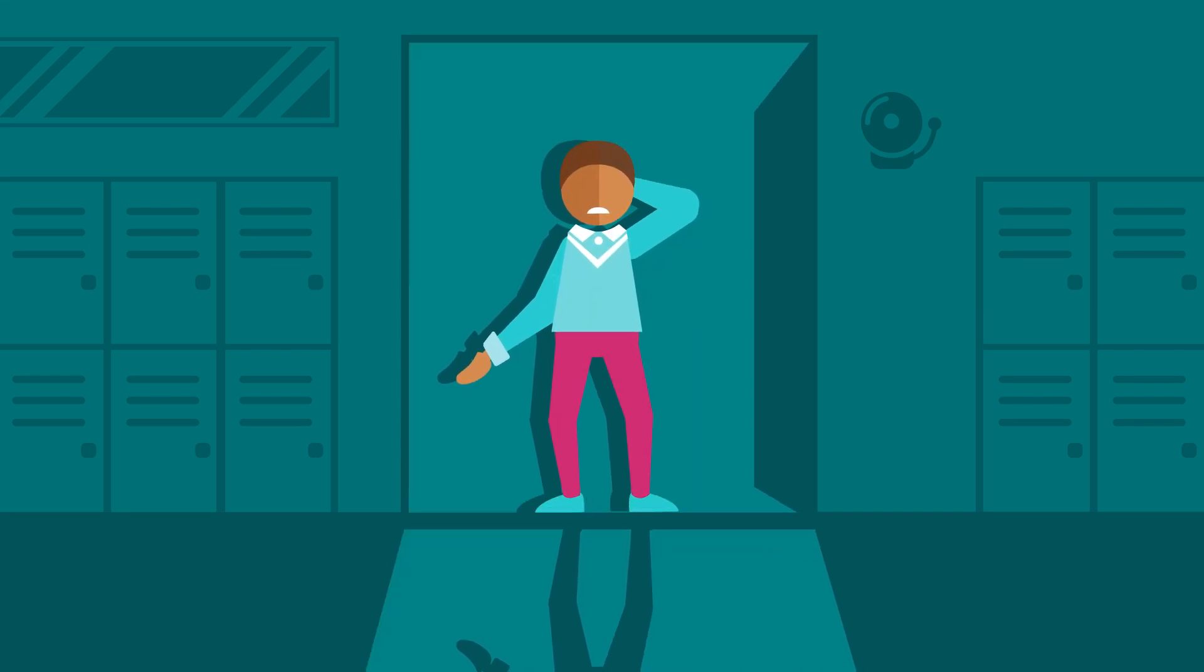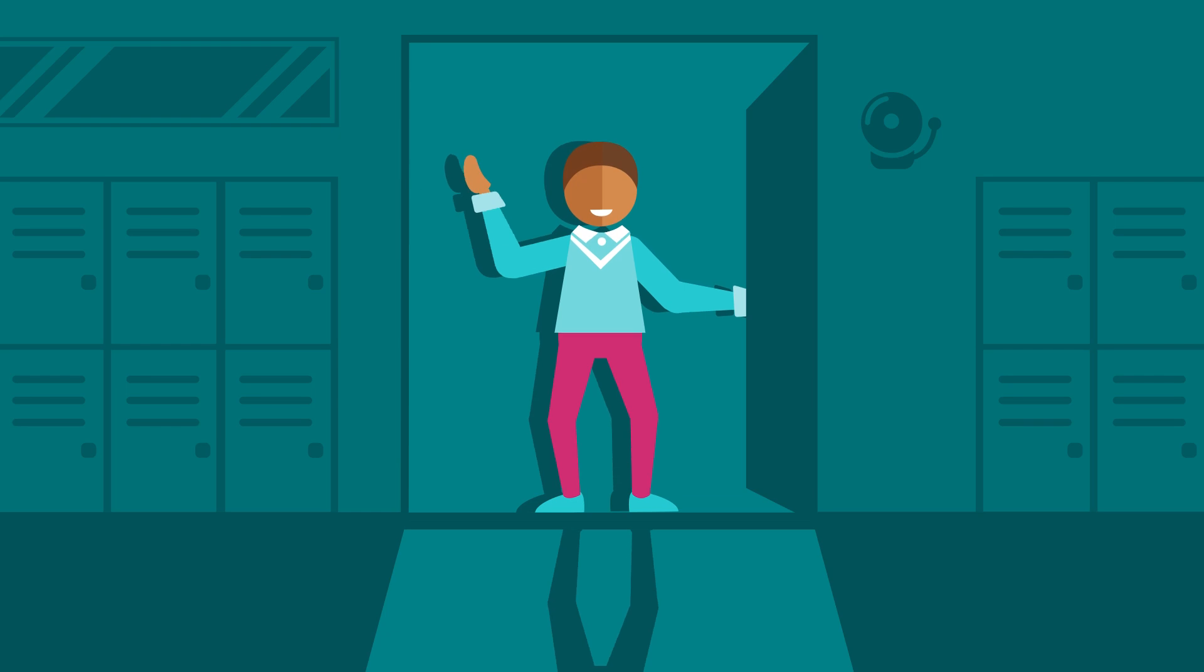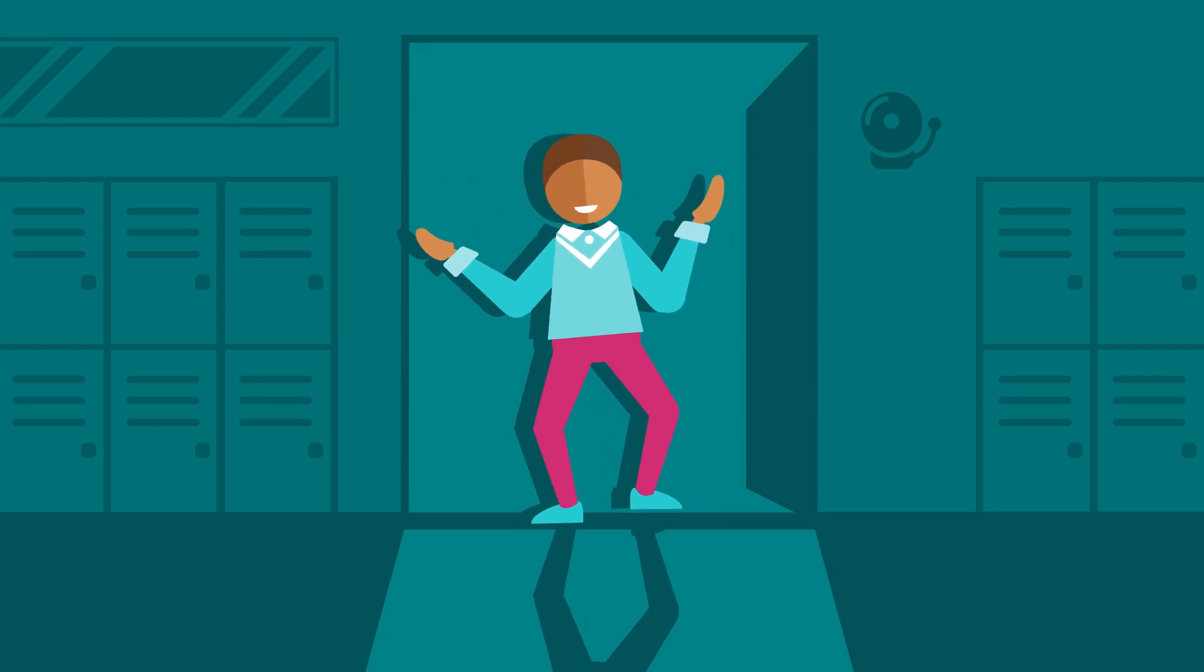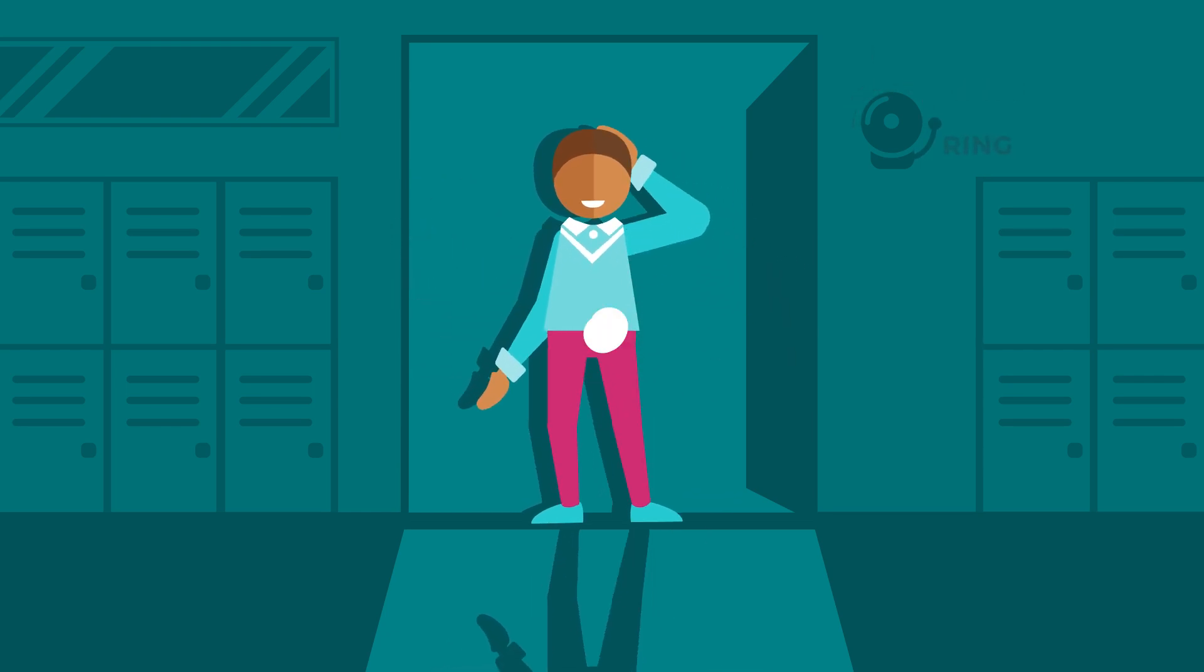This is Alex, your new student. Hi Alex! As their teacher, you'll be there to guide them, supporting them through the obstacles and challenges they face in school.